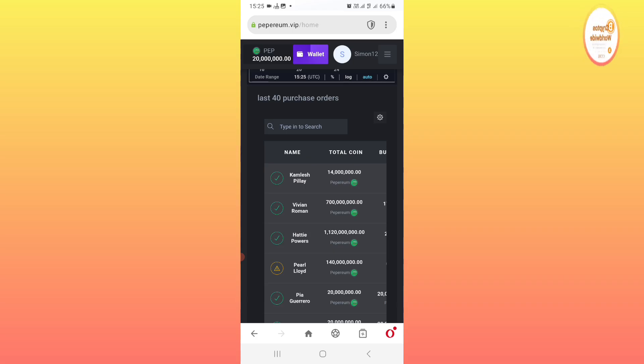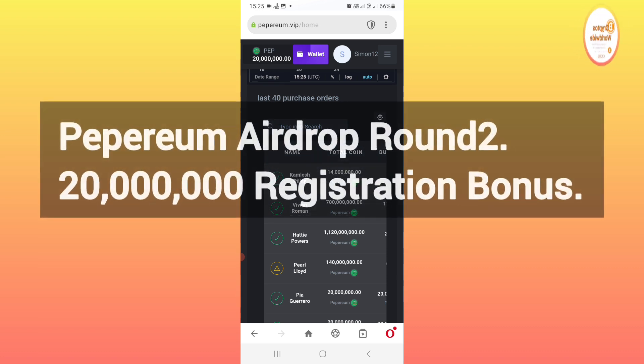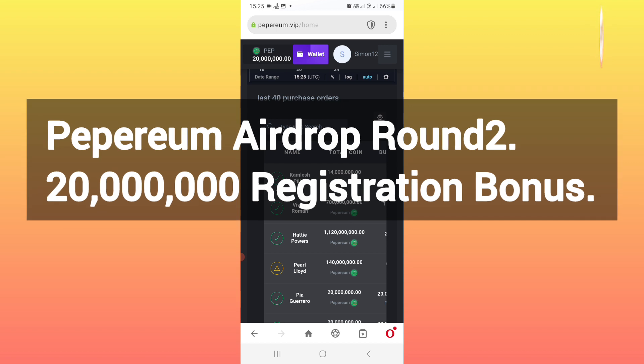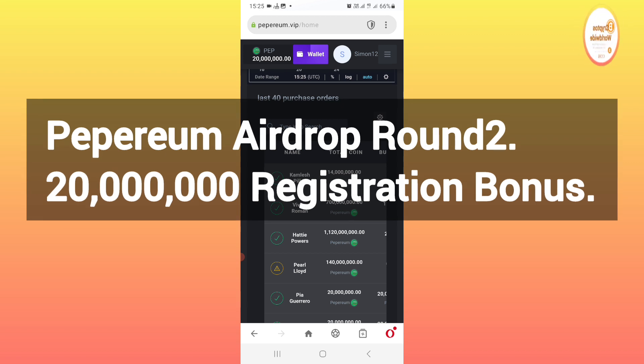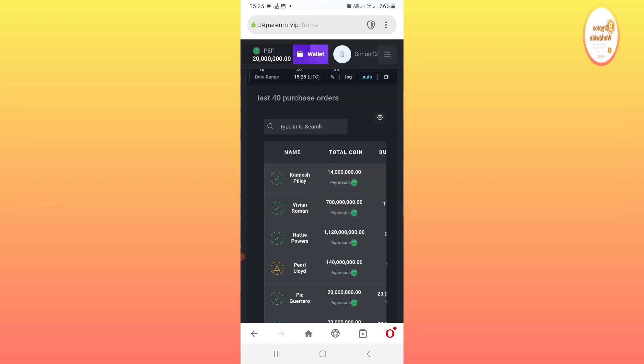Everybody listen, I want each and every person not to miss this airdrop. Some weeks ago it was giving out 50 million PEP coins, but right now they reduced it to 20 million. So you will get 20 million, then you withdraw to your wallet.